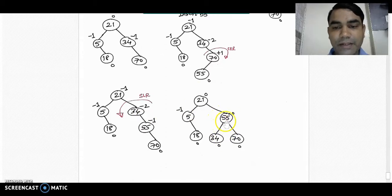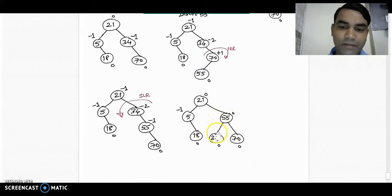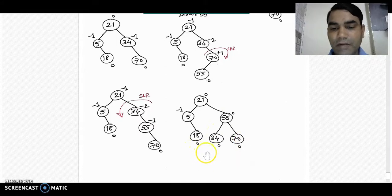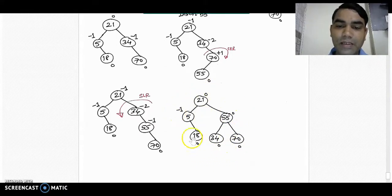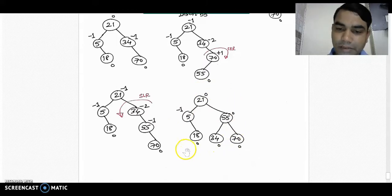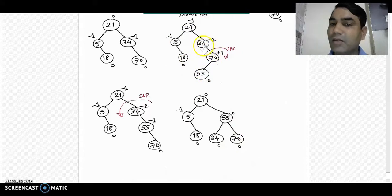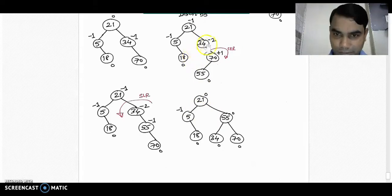If we rotate towards the left from node 34, node 55 takes the place of 34, node 34 goes to the left side of node 55, and 70 goes to the right side. We recalculate the balance factors in this diagram and all balance factors are in the AVL range. The previous tree was imbalanced at node 34, but now it is a correct balanced AVL tree.